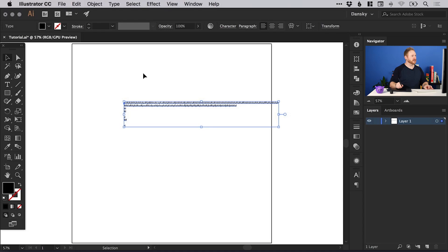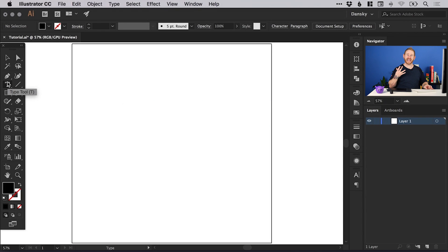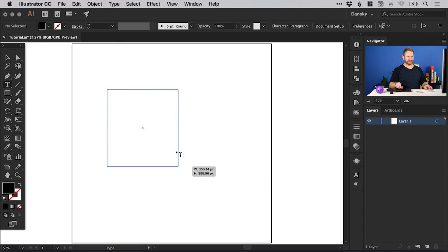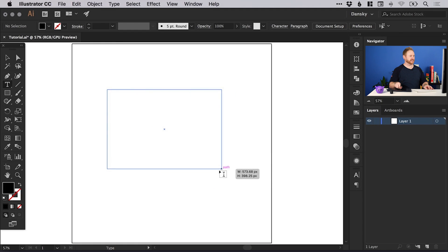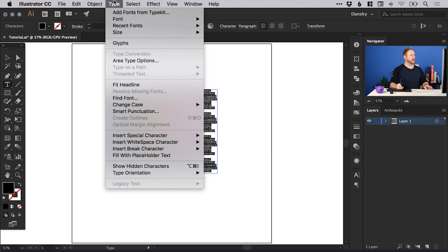But if you've got lots and lots of paragraphs of text and you need to adjust the text box within your design, it can get a bit problematic. So what we can do is create a text box by left clicking and dragging, and we can set the size. Then go up to Type at the top and down to Fill with Placeholder Text.